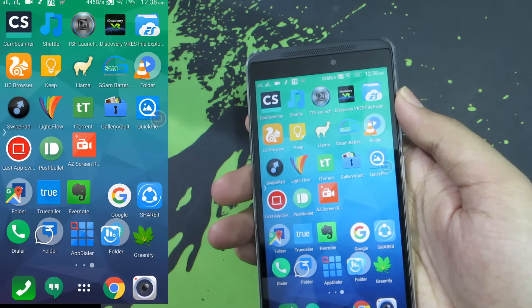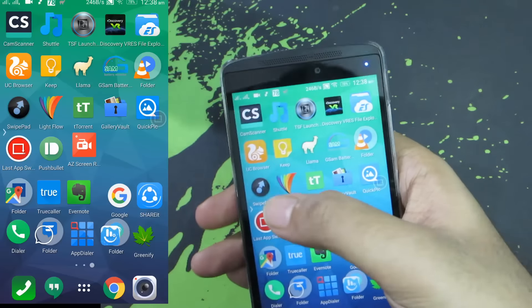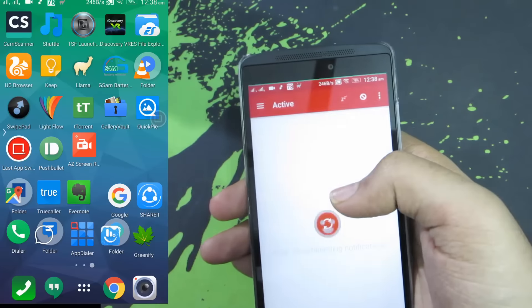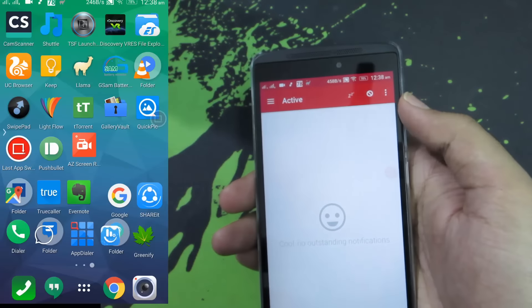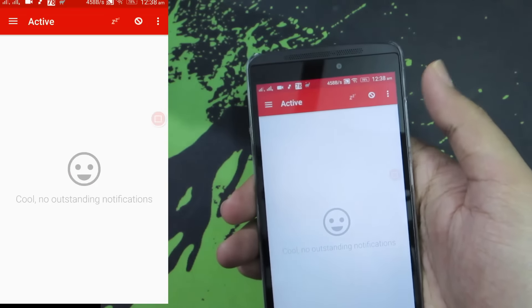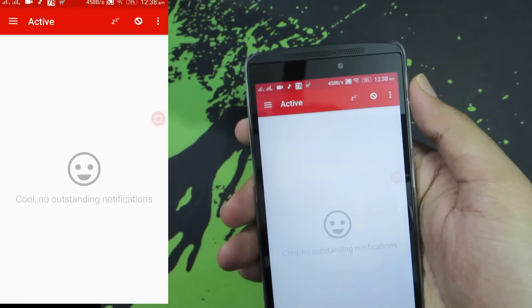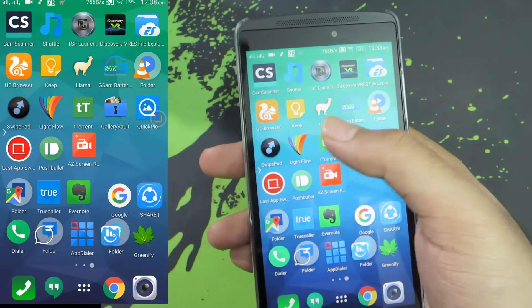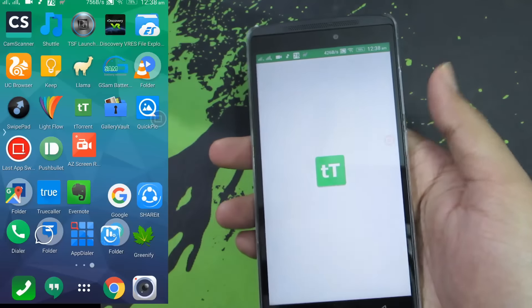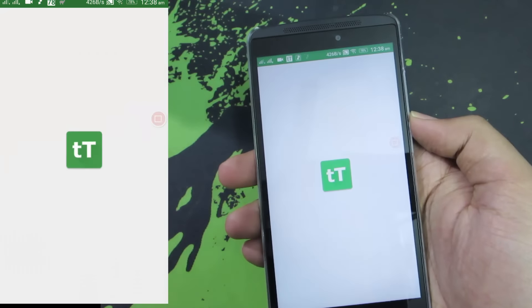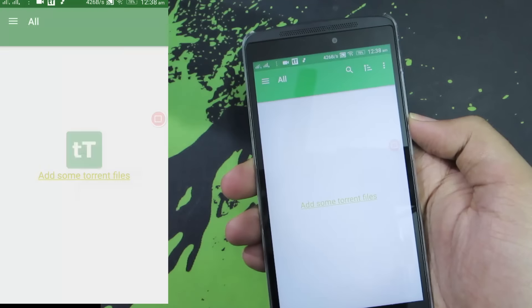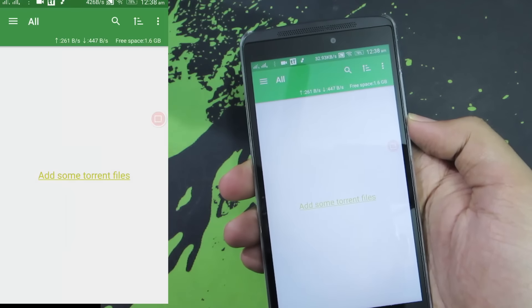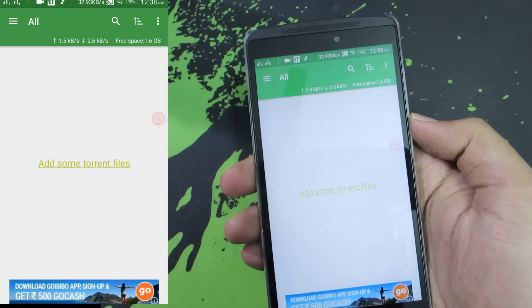There we have it — I am at home. There are many other multitasking apps but I find this to be very useful. Next we have Lightflow, and using this application you can change the LED light colors based on app notifications. Next we have tTorrent client, which is a torrent client — you can download torrents using this application.